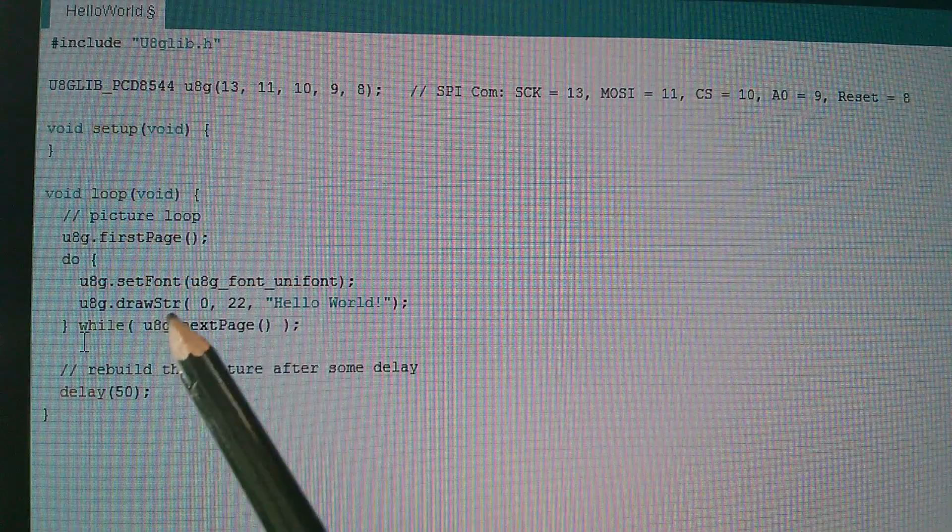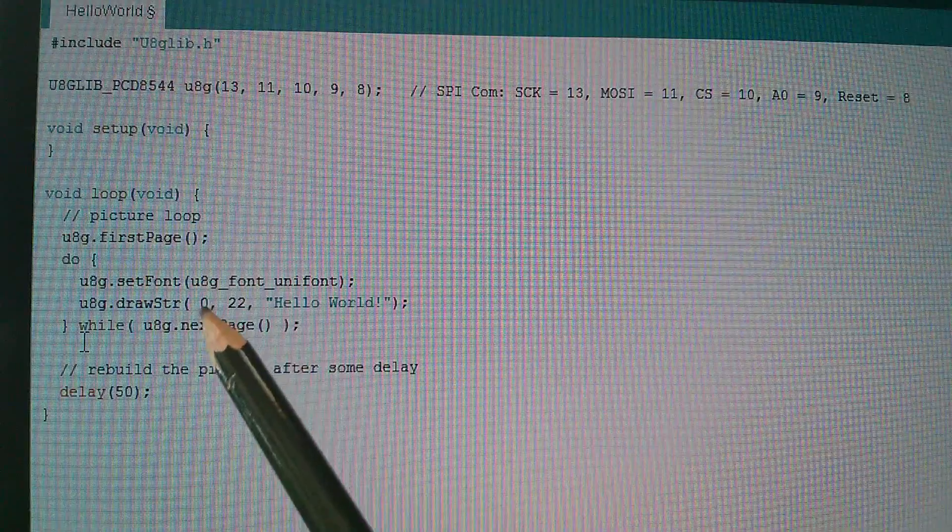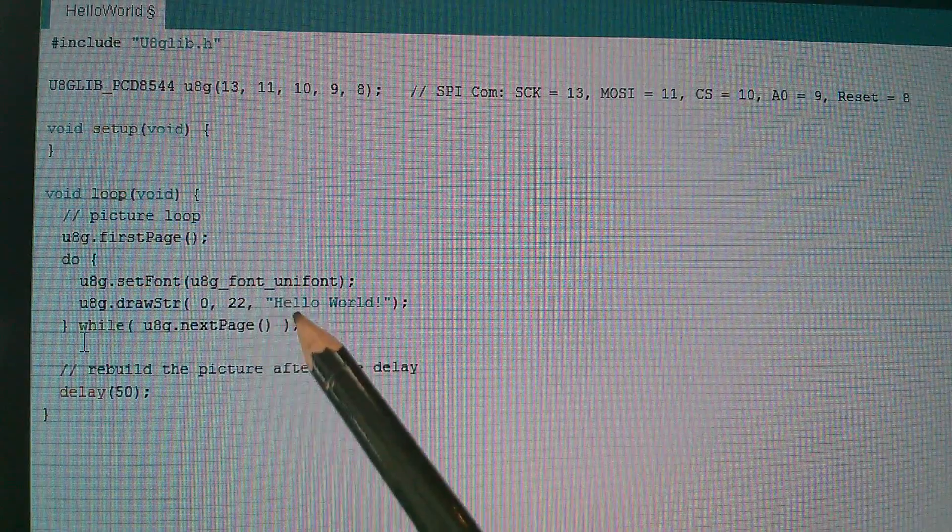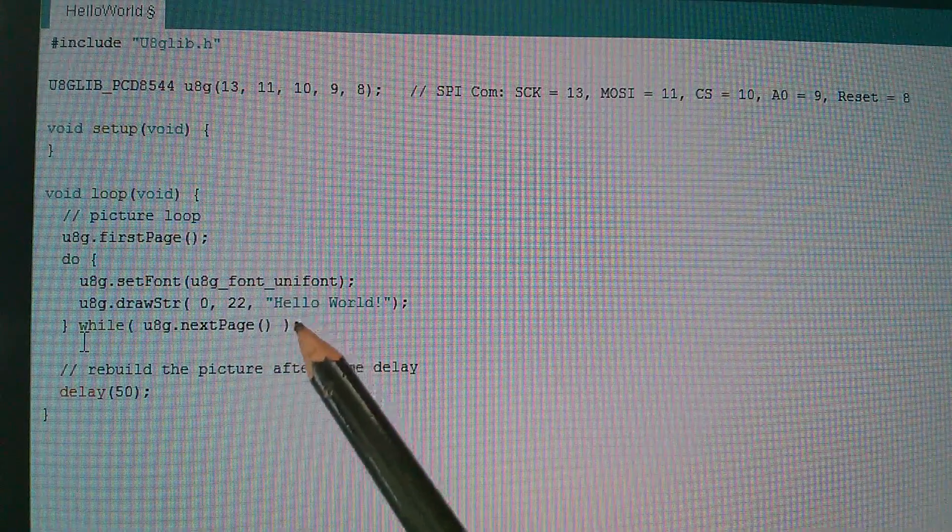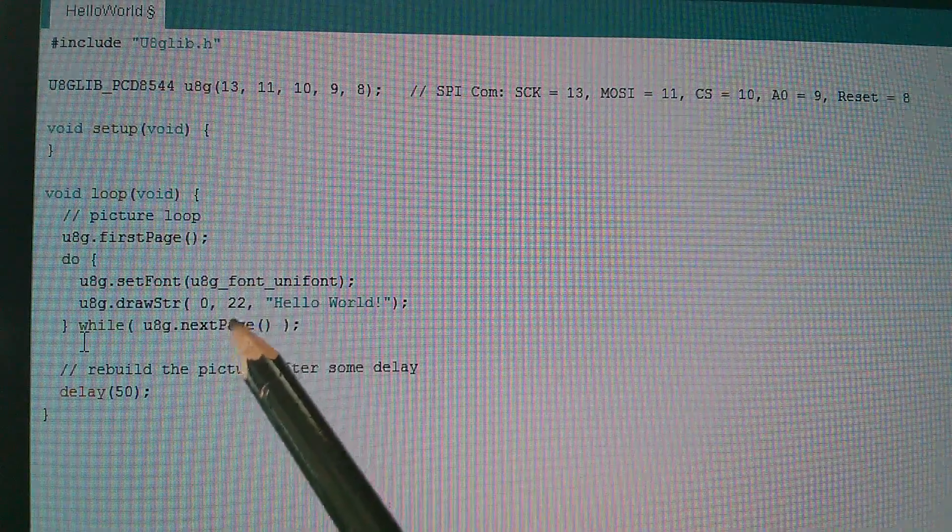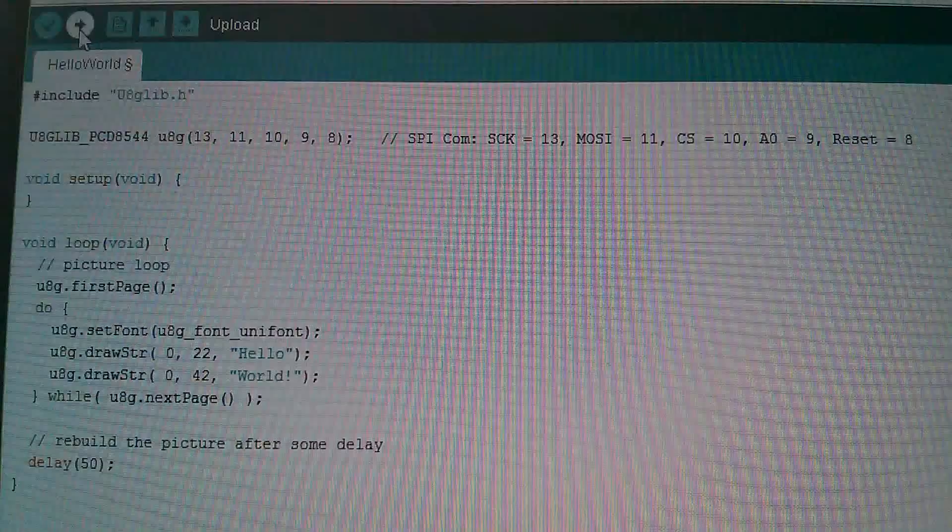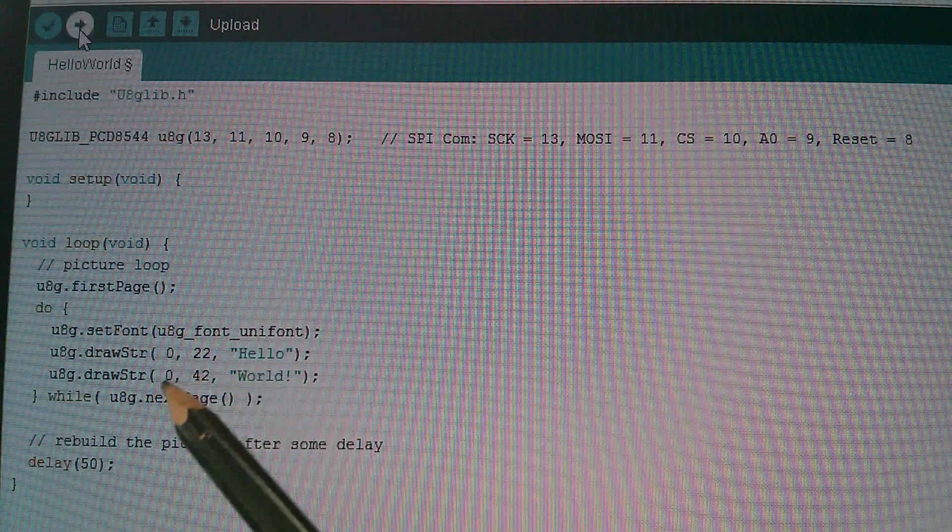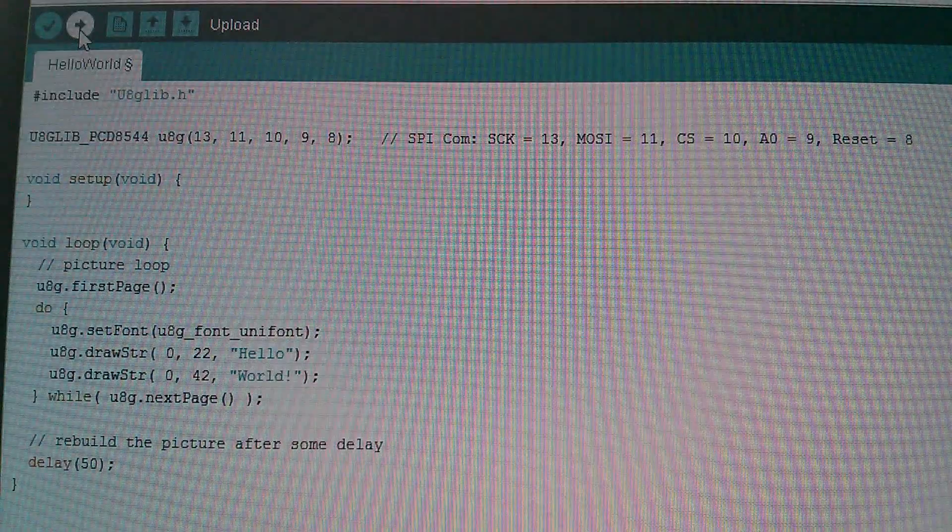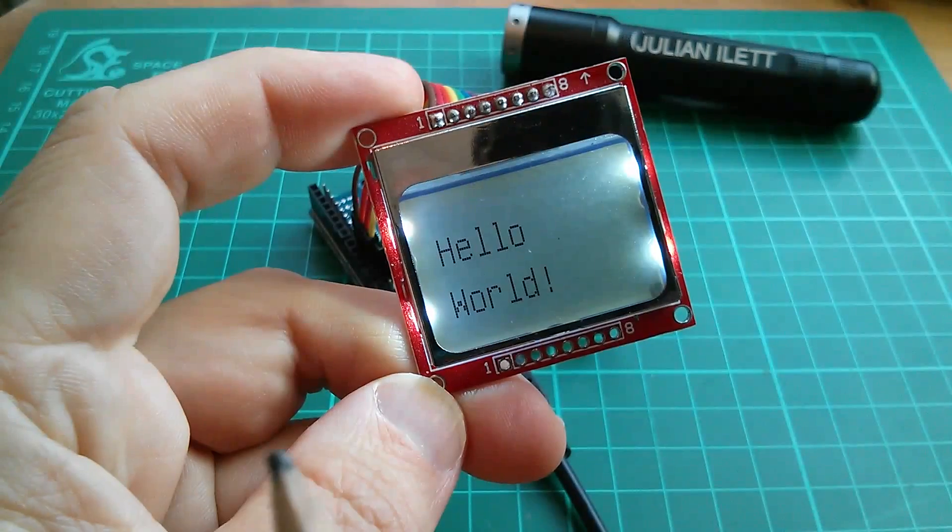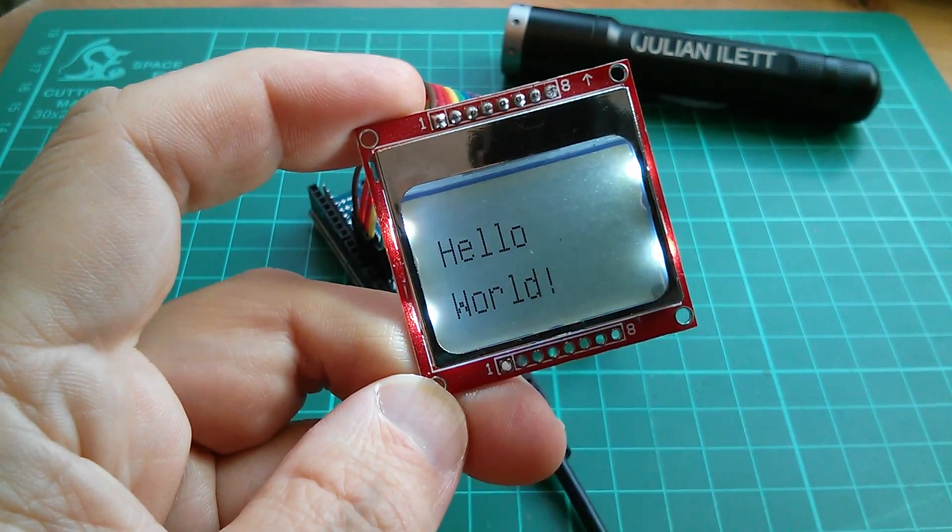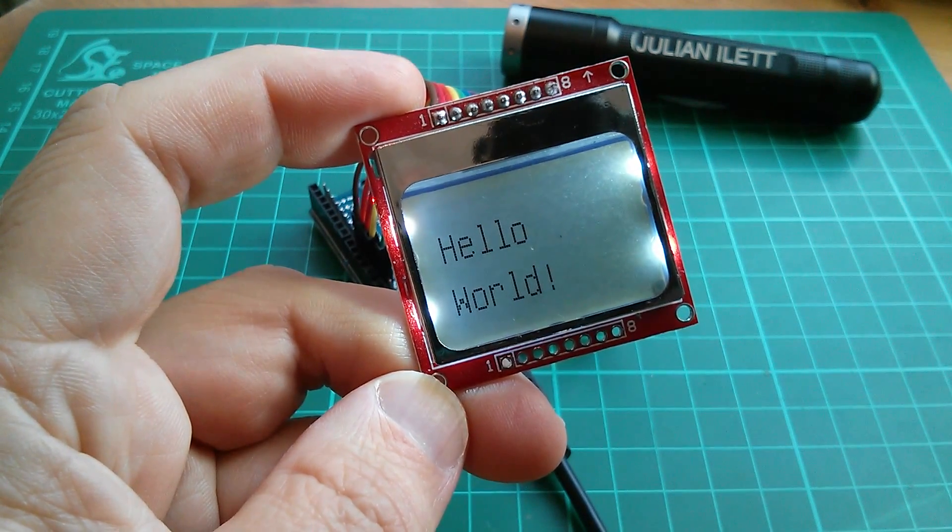Now this drawstring command uses coordinates for X and Y. X at zero means right over on the left hand side of the display. And then Y starts at line 22. But that's the bottom of hello. So you need to leave enough space to get to the height of the characters on the display. So if I leave hello at line 22 and put world at line, I don't know, 42, let's see what that does. So here are the changes. Drawstring hello at position 0, 22. And draw the string world exclamation mark at position 0, 42. Let's compile that and see what gets on the display. And well that's worked. You've got hello there and world immediately beneath it. At least everything now fits on the display. But I don't really like that font. So let's see if we can find something a bit nicer.